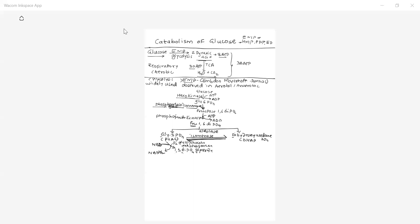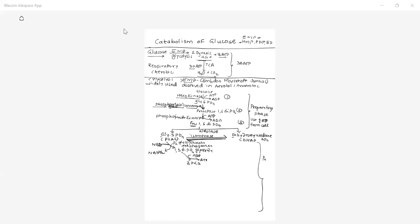1,3-Diphosphoglyceric acid is then converted to 3-phosphoglyceric acid by donating its phosphate to ADP, converting ADP to ATP. The first three reactions are called the preparatory phase of glycolysis, because in these reactions ATP from the cell is consumed. Further reactions are called the payoff phase, because here ATP is generated and synthesized.